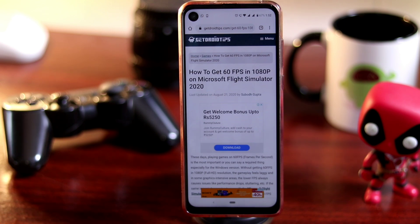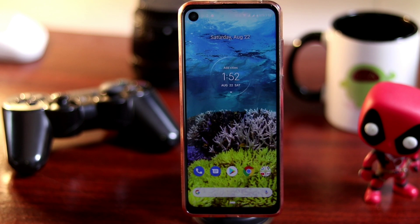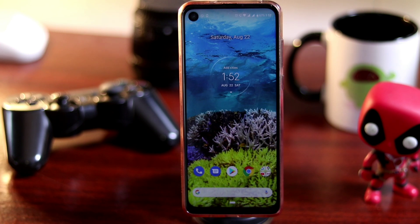Microsoft Flight Simulator 2020 is right now trending across the globe and it is available on Steam, and it is not free actually. I just wanted to make you notice that there are so many articles as well as videos on YouTube which are all fake. You don't have to trust those — we are here to help all our subscribers and viewers.